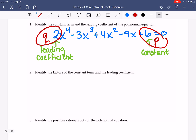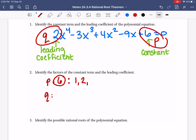We're going to identify all the factors of the constant term and the leading coefficient. P goes on top and Q goes on the bottom when we make our fractions. So P is the number 6 — we list out all the factors. Factors are numbers that divide in evenly. 1 divides in evenly, 2 divides in evenly, 3 divides in evenly — we're dividing into 6. 4 does not, 5 does not, 6 does. So we stop at 6.